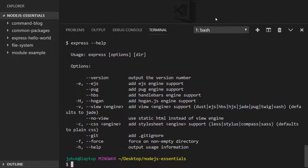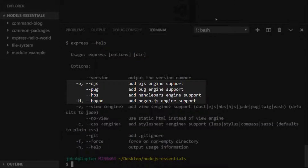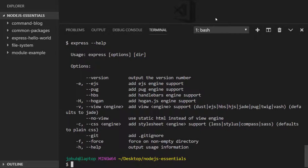You can see to use the Express Generator all we need to do is type the command express, pass in any options, and then specify a directory where we want to install our new project. The main option to choose is which templating engine you want to use when rendering pages. The templating engine I like to use is EJS, which is embedded JavaScript, so I'm going to create a new project selecting EJS as the templating engine.